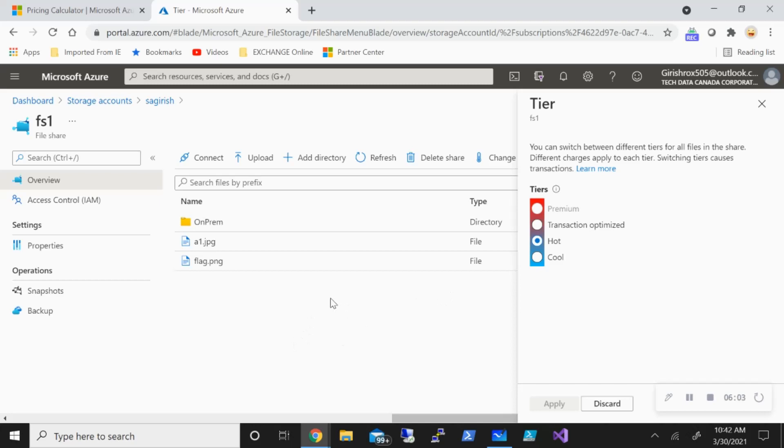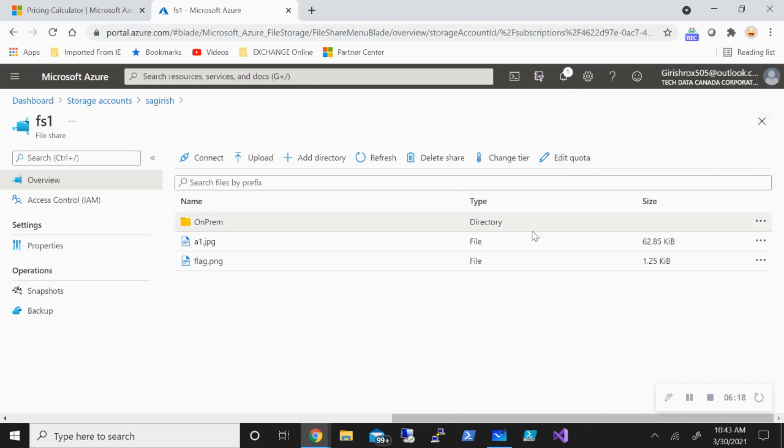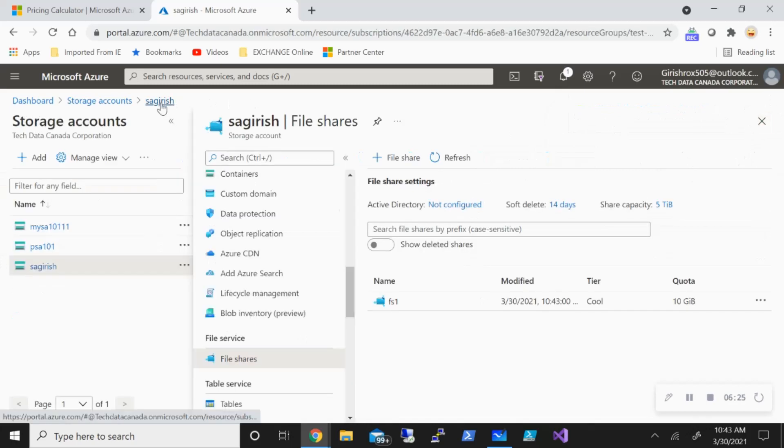What are the options available within the same storage account? But you cannot change from standard to premium at the storage account level. So in case I want to change it to maybe cool tier, I can go and apply. And you can see that has successfully updated the tier for me. And now I'm using a cool tier for this. So that's something to keep in mind. Now it has changed to cool tier.